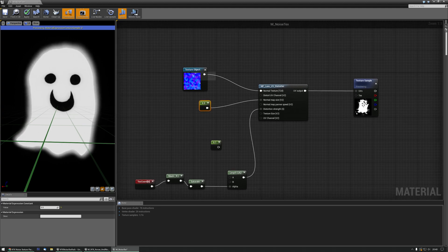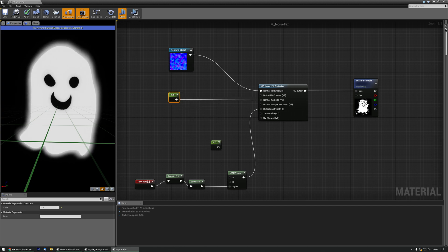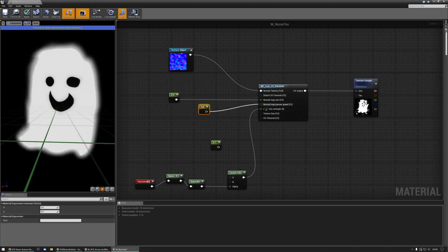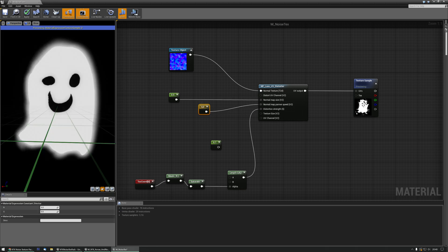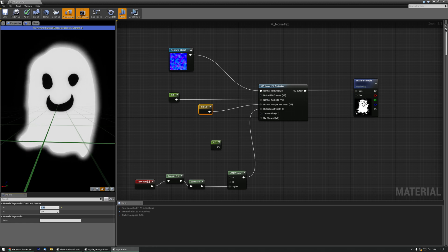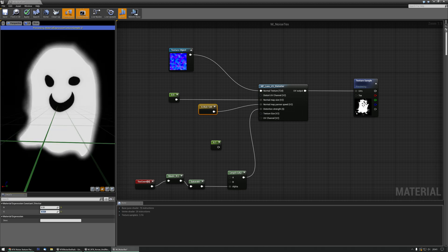What if you wanted to make it look a little bit faster, a little bit more noisy? You can do that with the normal map panner speed. Hold down two and left-click to get a factor two node and hook it up. Let's change the R value (horizontal) to maybe one — oh ghosty's going super fast! Maybe that's a little too fast, so let's do 0.55. We're also going to give it a little bit of upward or downward motion, so maybe like 0.124.